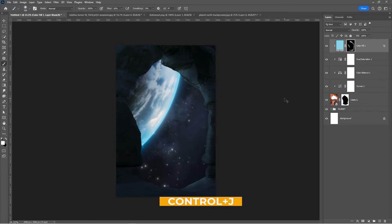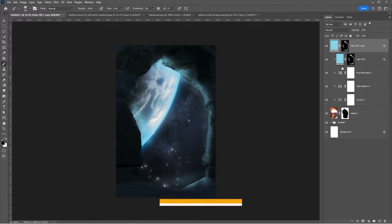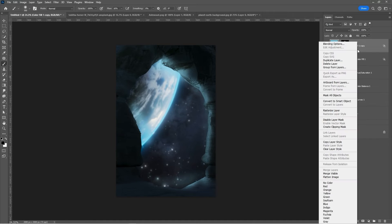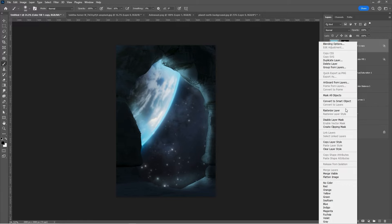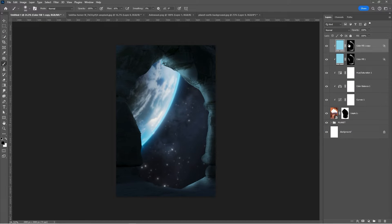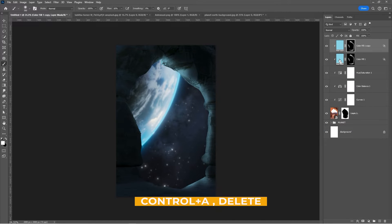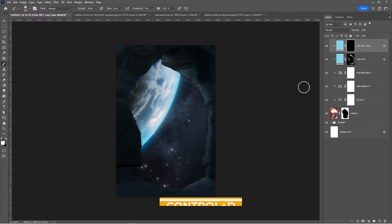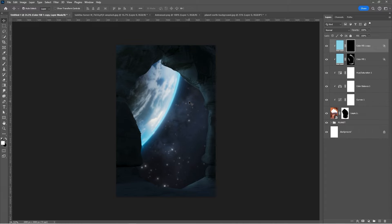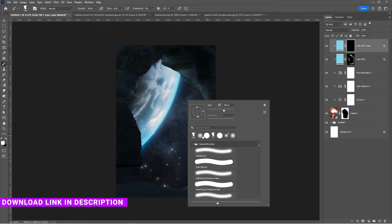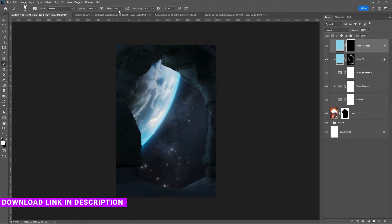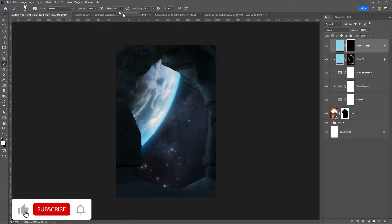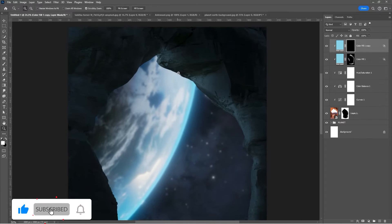Press Ctrl J to duplicate the layer. Right-click and choose Create Clipping Mask. Select the mask, press Ctrl A, then Delete to reset it. Press Ctrl D to deselect. Choose this texture brush — download link in the description — and start drawing the light.